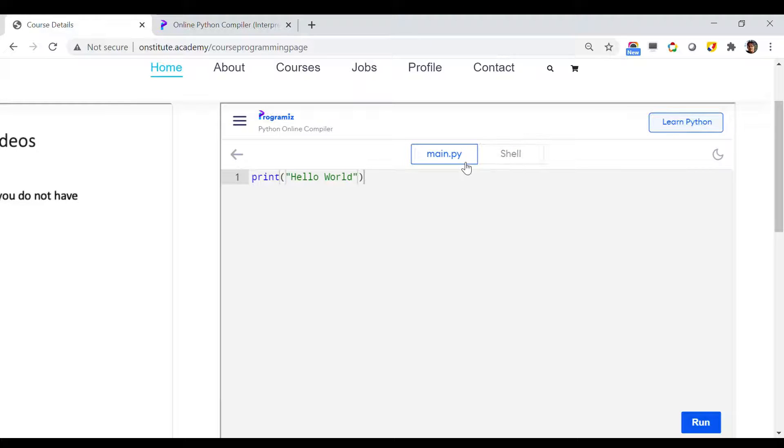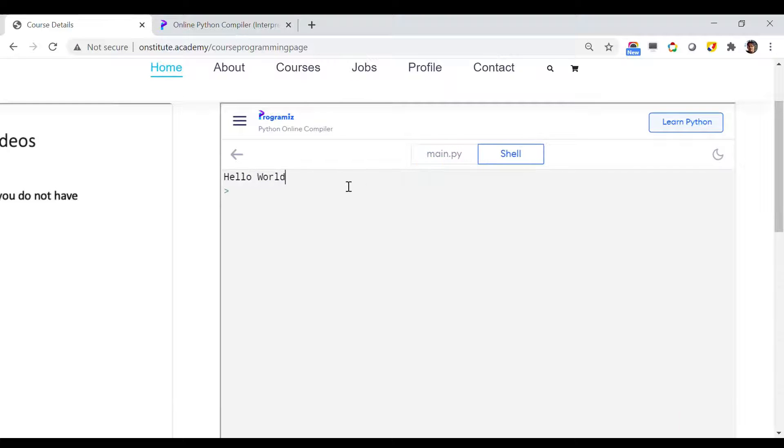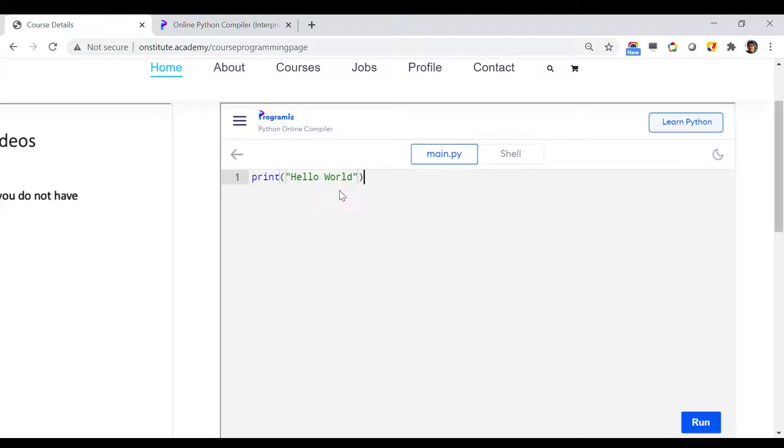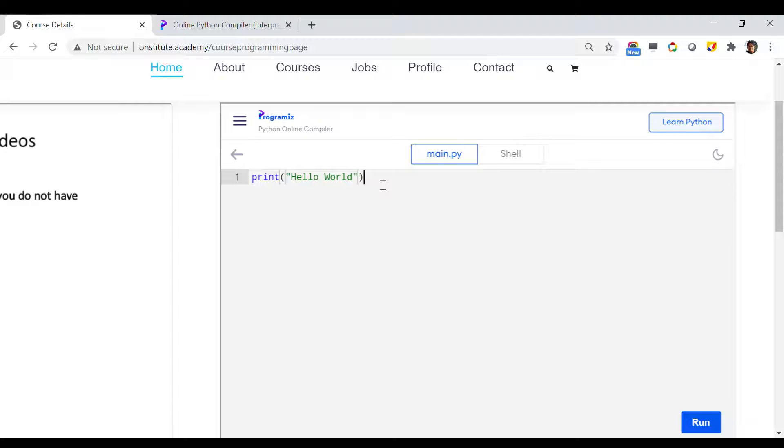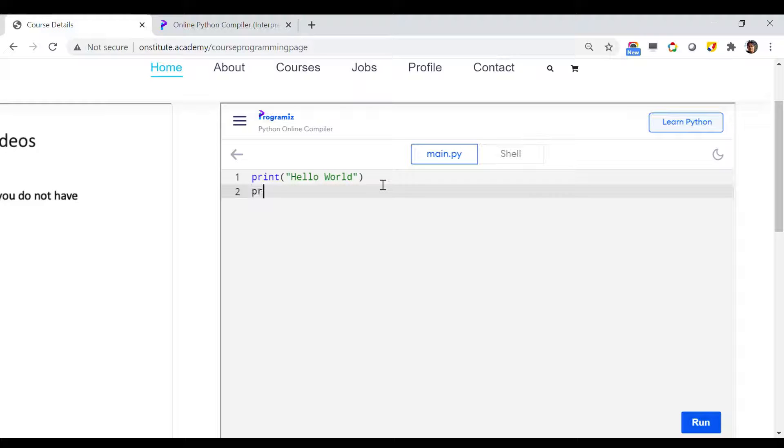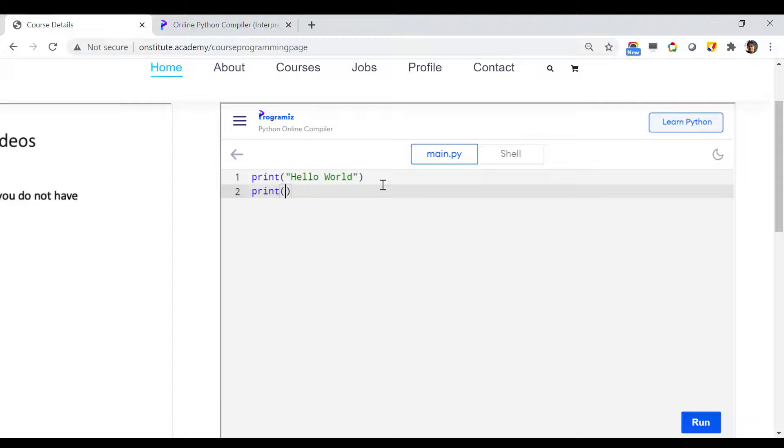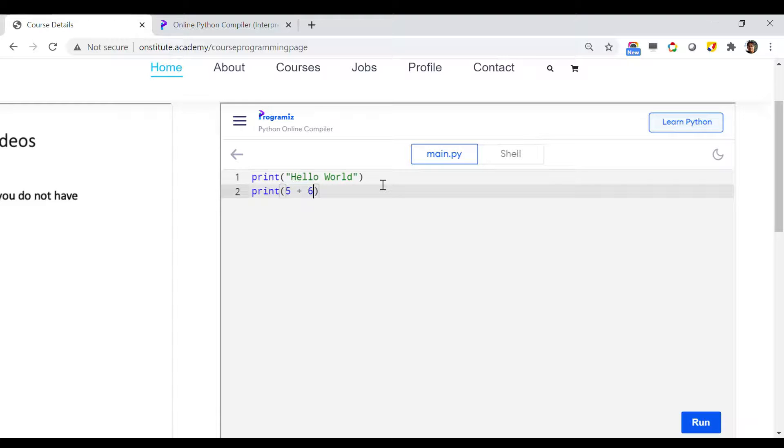Now let us try to, along with Hello World, print the sum of 5 and 6. How can we do that? We can easily do it like this: print, then inside parenthesis I can write 5 plus 6. That's it.